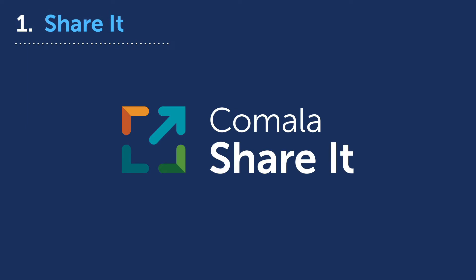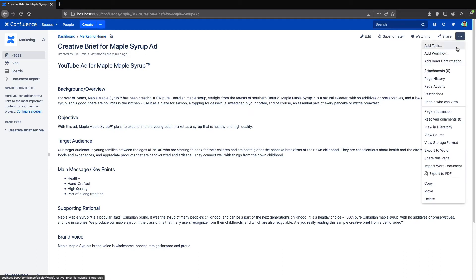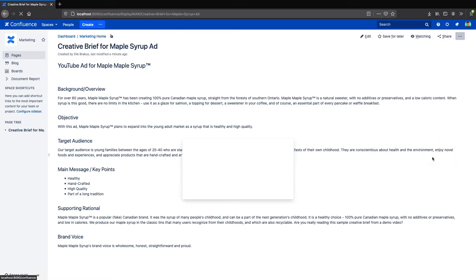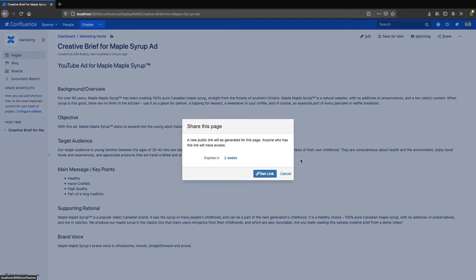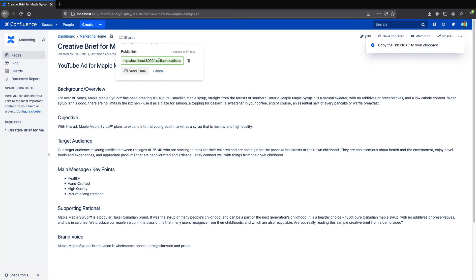Number one, Kamala Share It. So Kamala Share It is a neat little app that lets you share a Confluence page with a simple link. All you have to do is go to the action menu, then share this page, create the link, and send it to whoever you want.